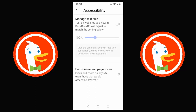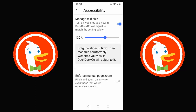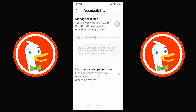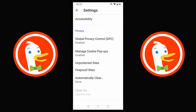There are accessibility options too. Tap on that and you can manage text sizes — turning it on and adjusting to a comfortable size. There's also 'Enforce manual page zoom,' which should allow pinch-to-zoom on websites that would normally prevent it. It won't work on absolutely every website, but it tries to enable it on most sites that wouldn't ordinarily support pinch and zoom.